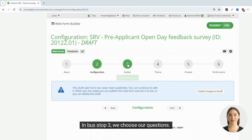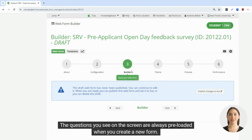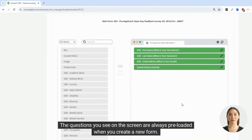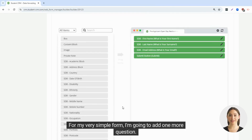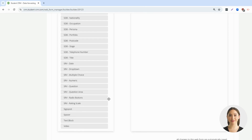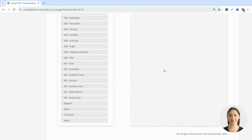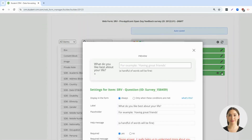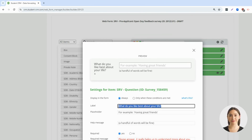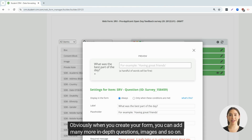In bus stop 3, we choose our questions. The questions you see on the screen are always preloaded when you create a new form. For my very simple form, I'm going to add one more question: 'What was the best part of the day?' Obviously when you create your form, you can add many more in-depth questions, images, and so on.